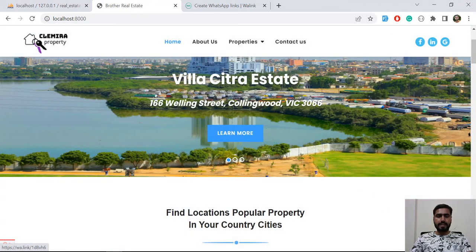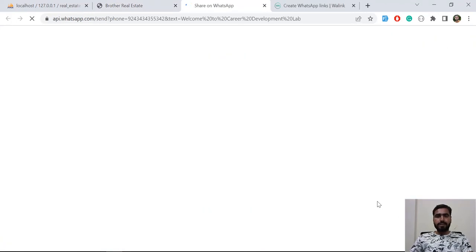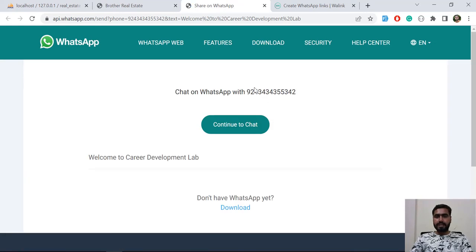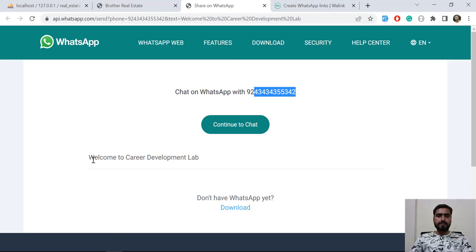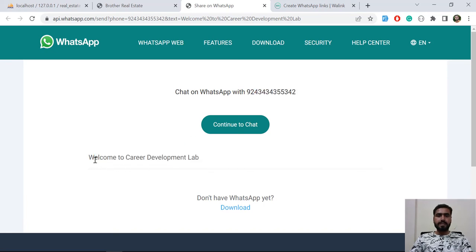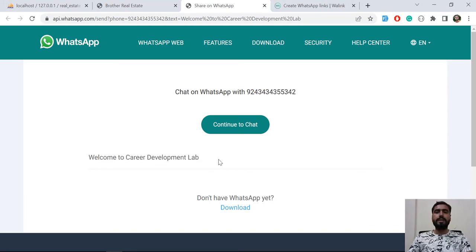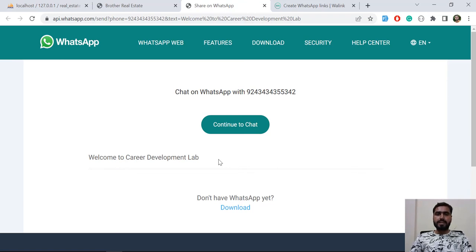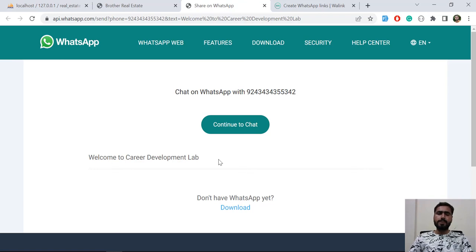I clicked on it and it's now going to redirect us to the API. Now it's populating the exact dummy number which I added and now it's displaying 'Welcome to Career Development Lab dot com'. It means that we are now successfully able to display this phone number with the custom message.